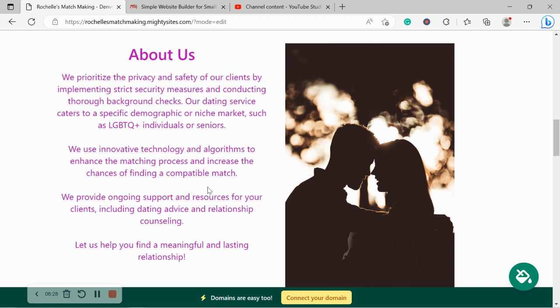We've now made our way into the About section over here. You can put a little bit more details of the background of your business, how your business came to be, how you got into this industry. Are you a hopeless romantic like myself? And that's why you chose to get into this industry. Go ahead and put all the details over here.